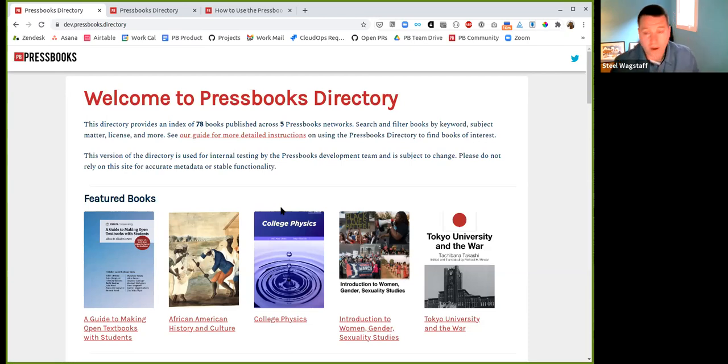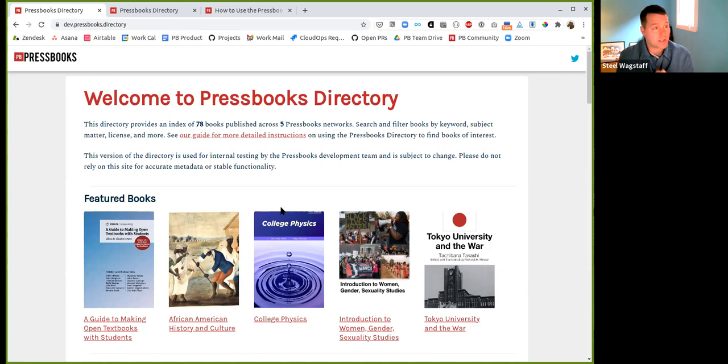So that's what I wanted to show for the directory. I'll pause there and take questions. I see some stuff in the chat. If anybody wants to unmute and ask stuff, I'm happy to take questions about what's happened with the directory or what is happening with the directory. I have a question that isn't really about the directory, but was kind of inspired by the directory.